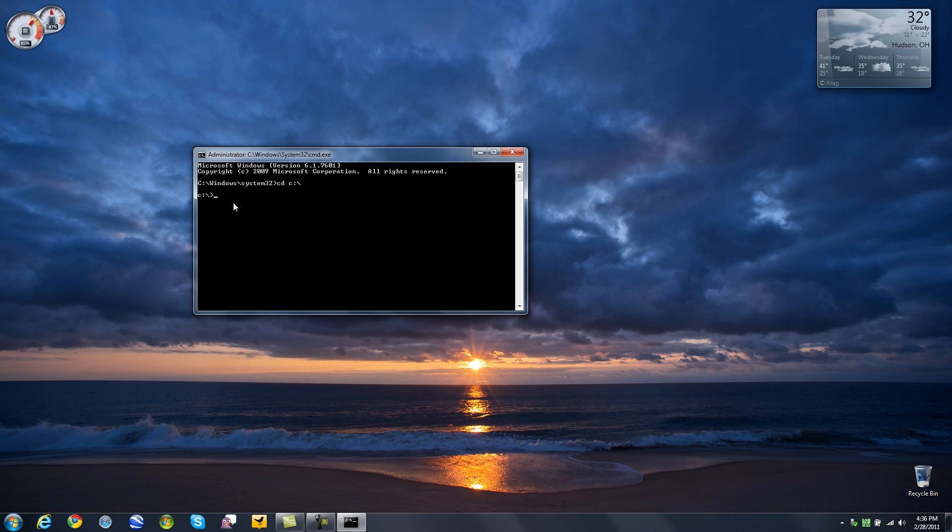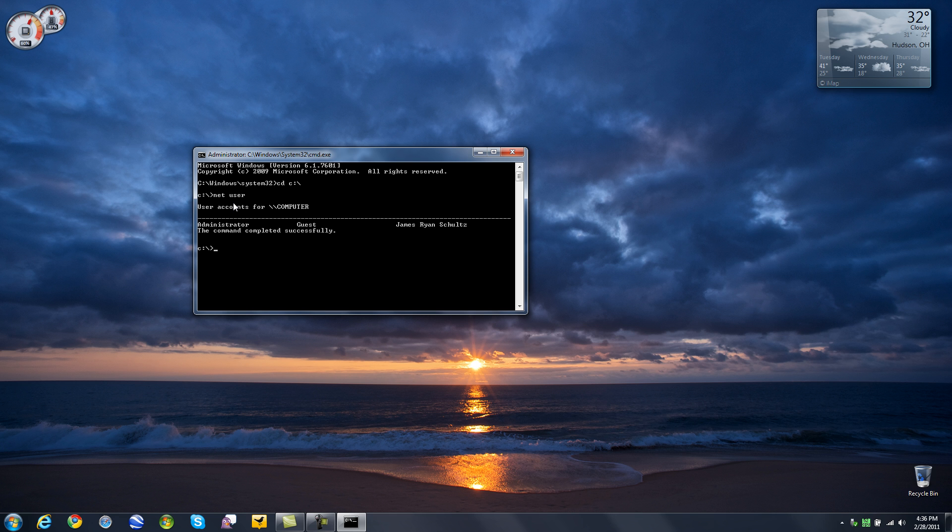Now type in the following, net as in network, but just net space user. Type enter. This is going to give us the user accounts on the computer. We have got me, James Ryan Schultz, guest and administrator. So pick which account you want to reset the password for.